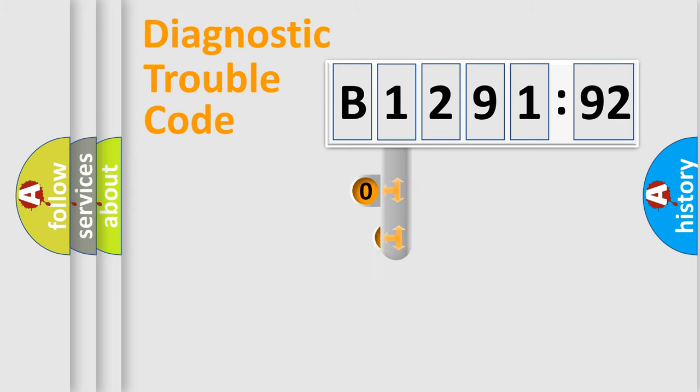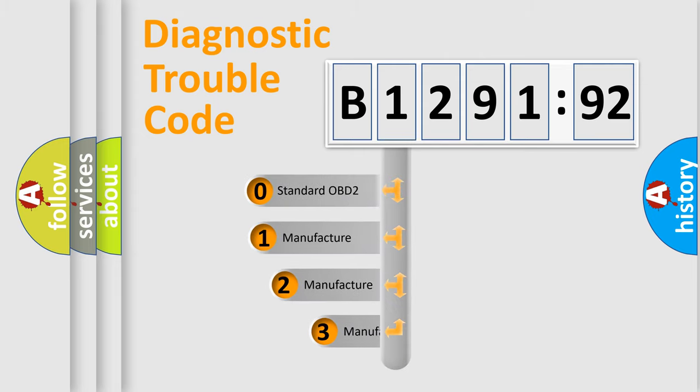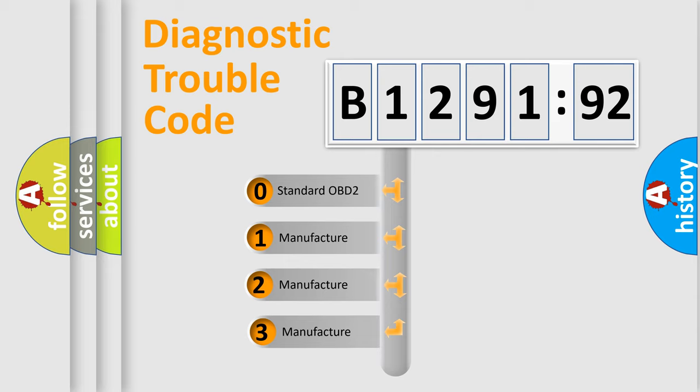Powertrain, Body, Chassis, Network. This distribution is defined in the first character code.